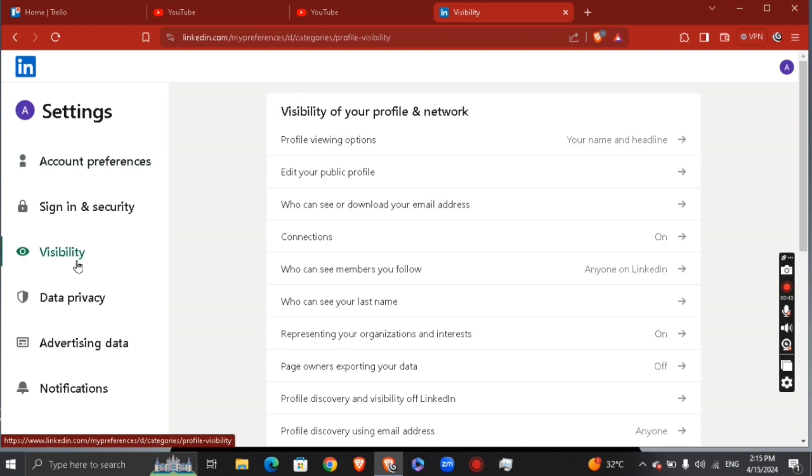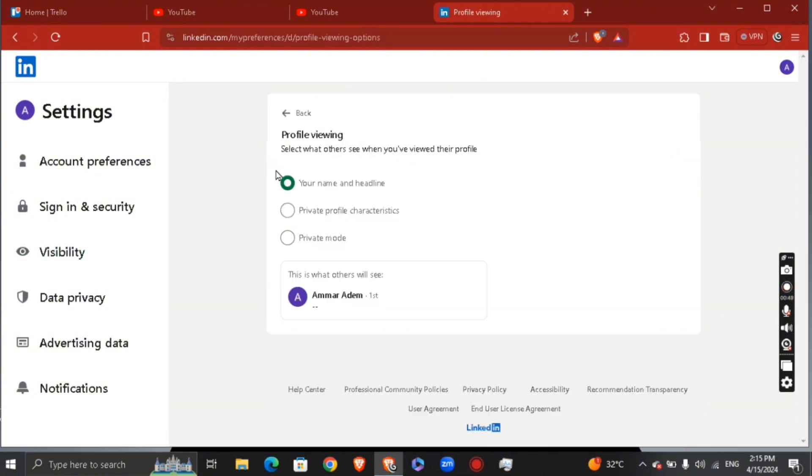You're going to see right here your name and headline for now. And now that means that the other party will see your name and headline of that person. So this is what other people will see. This is your profile.